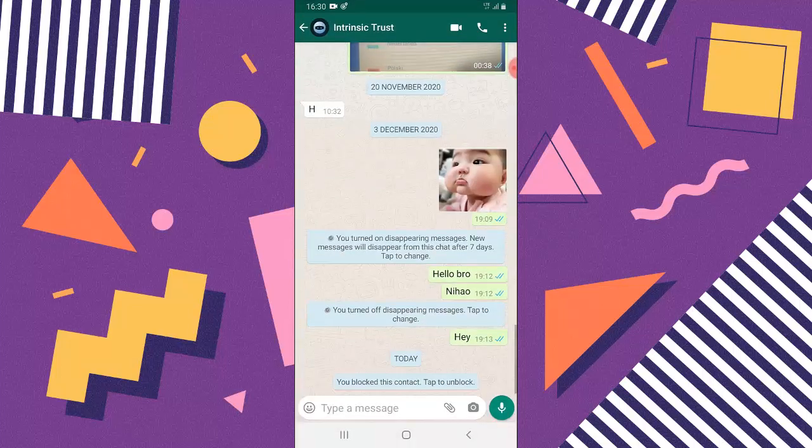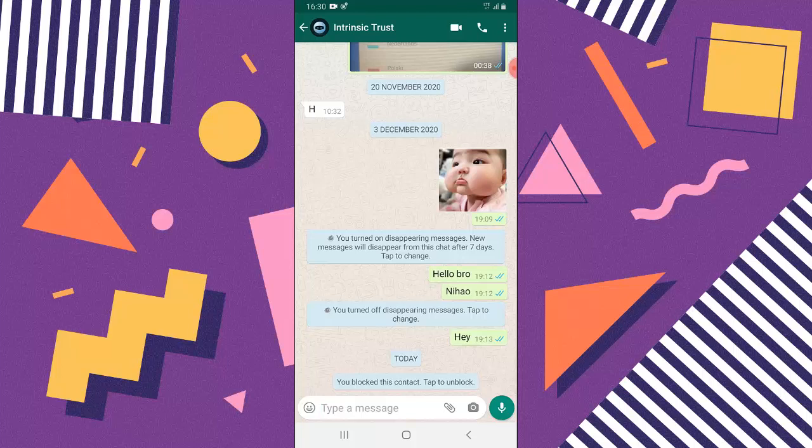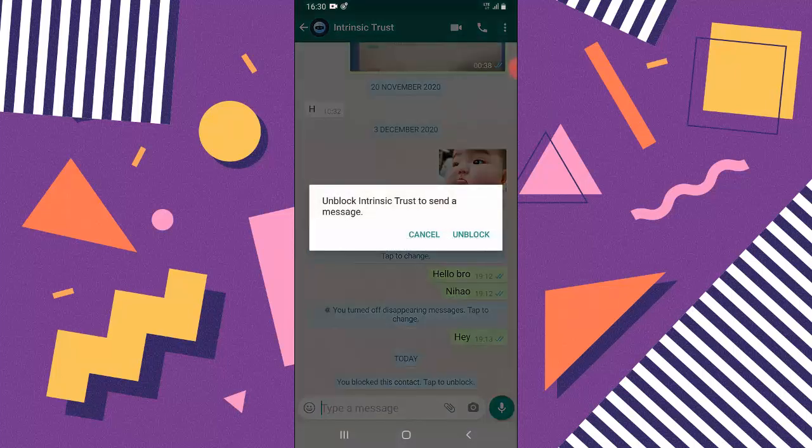If you click on that particular contact, you can notice that I have been blocked. So I can tap to unblock by tapping this section. You can notice it says unblock.